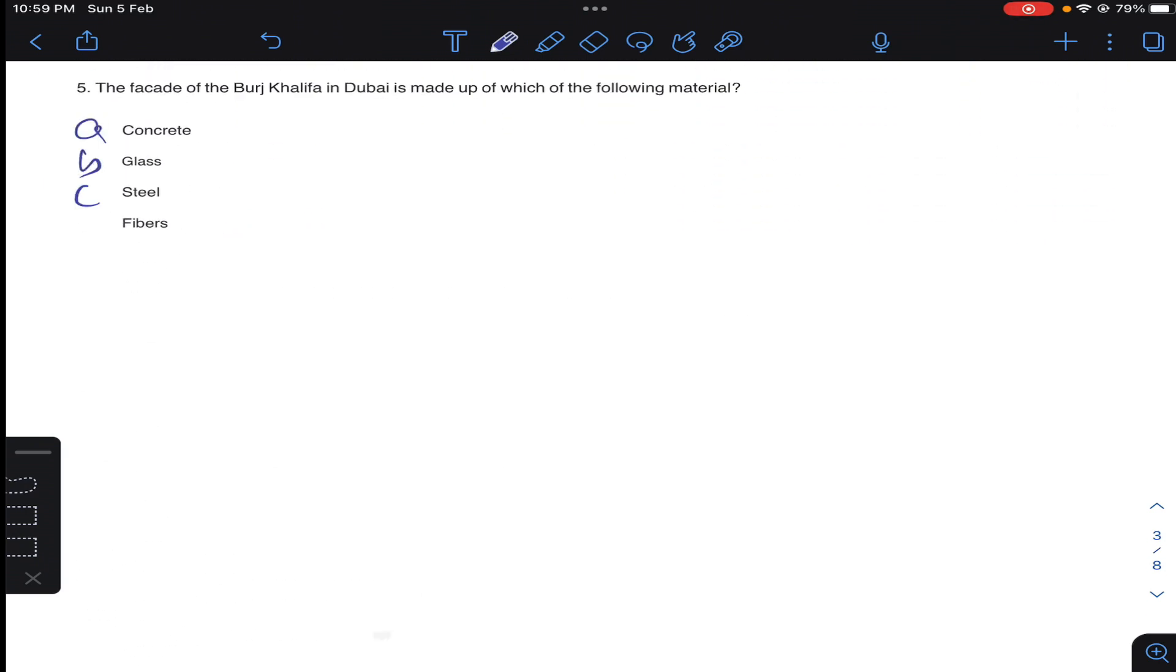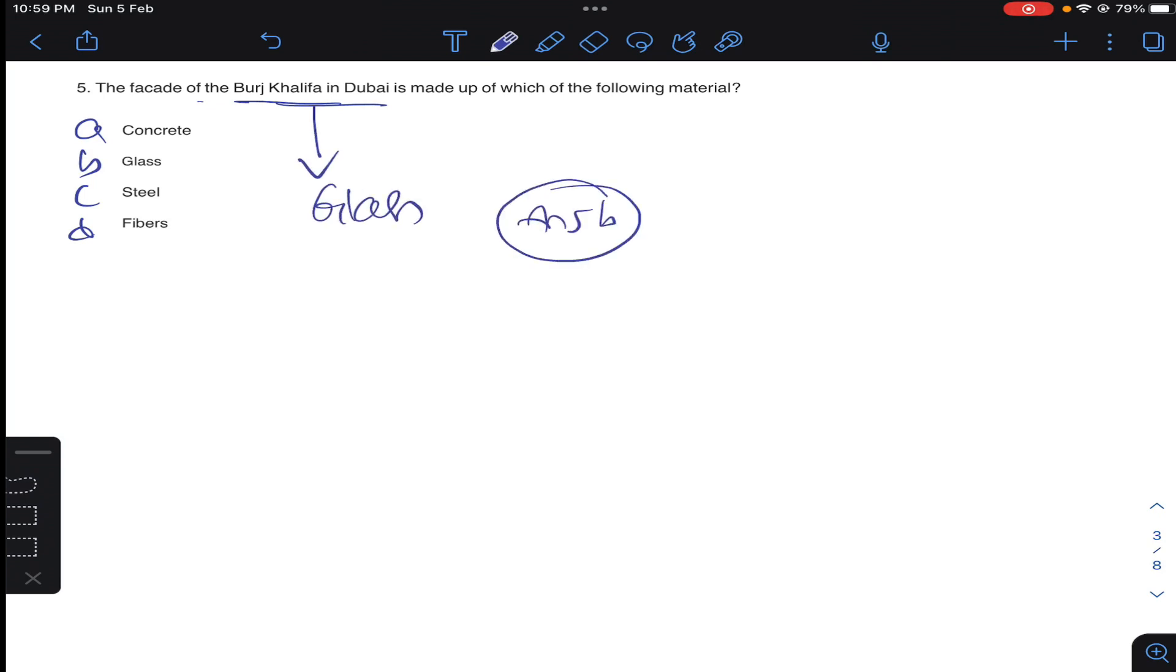Question five: the facade of Burj Khalifa in Dubai is made up of the following material. Obviously the facade of Burj Khalifa is constructed by glass. Answer B for question number five.